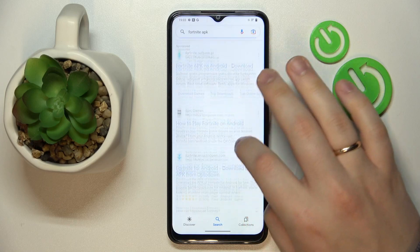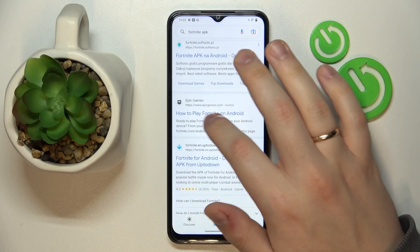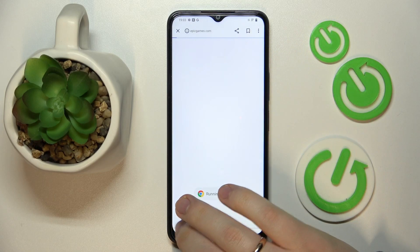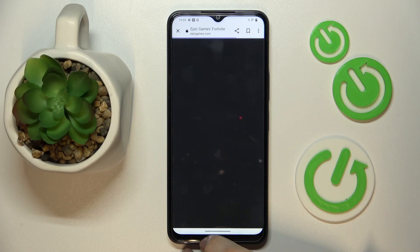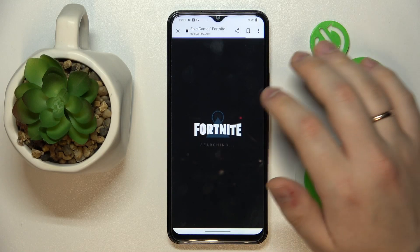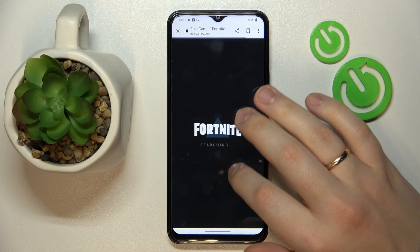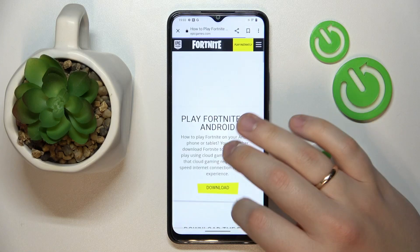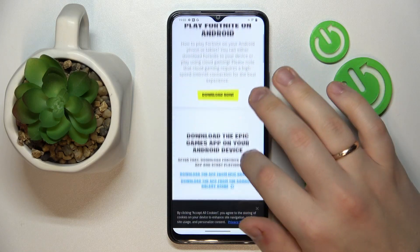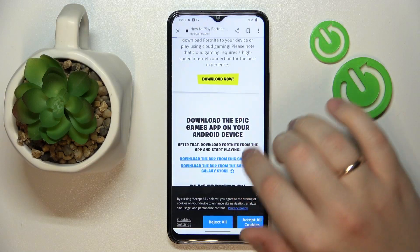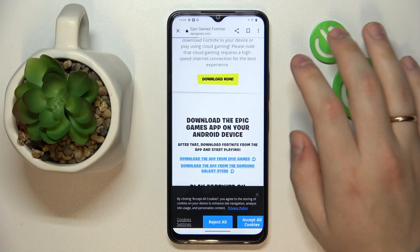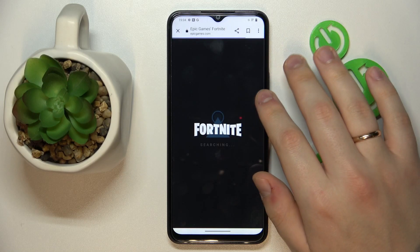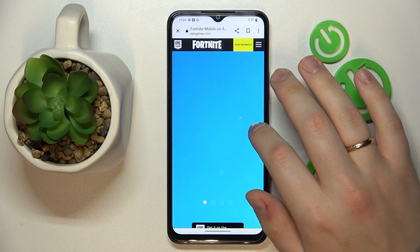Among the search results, look for the epicgames.com official website, and obviously go for it. Once the webpage gets loaded, tap at the 'Download the app from Epic Games' link, then confirm the download by tapping on the 'Download anyway' option.